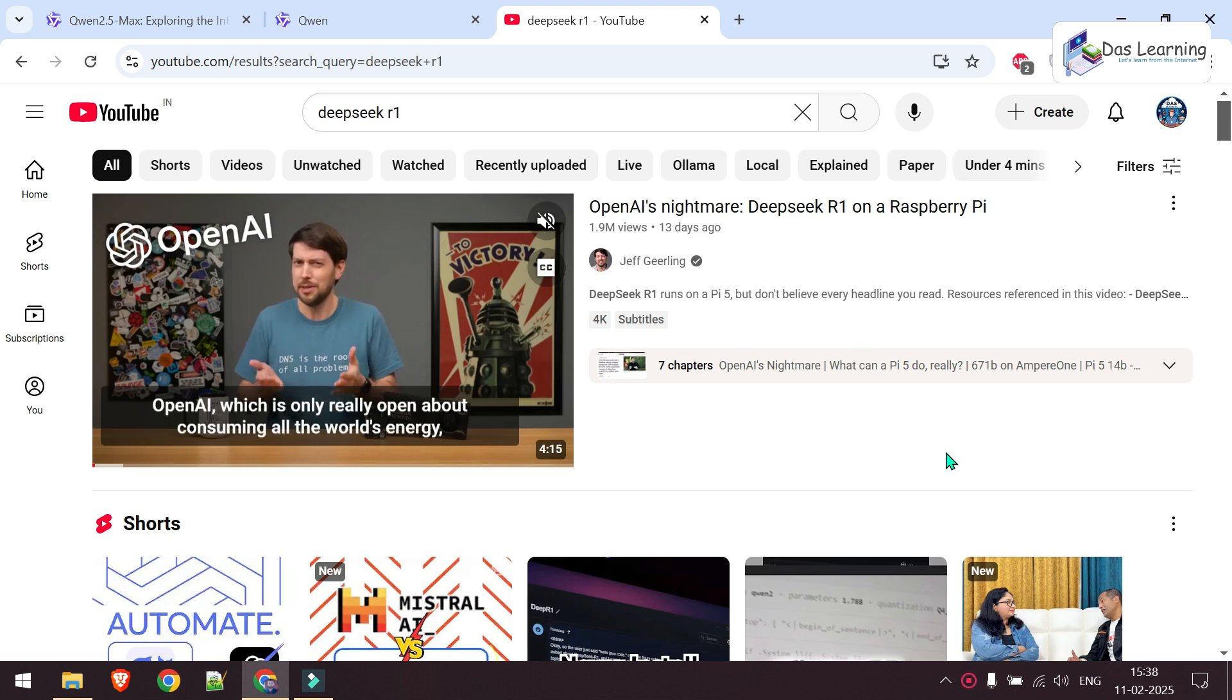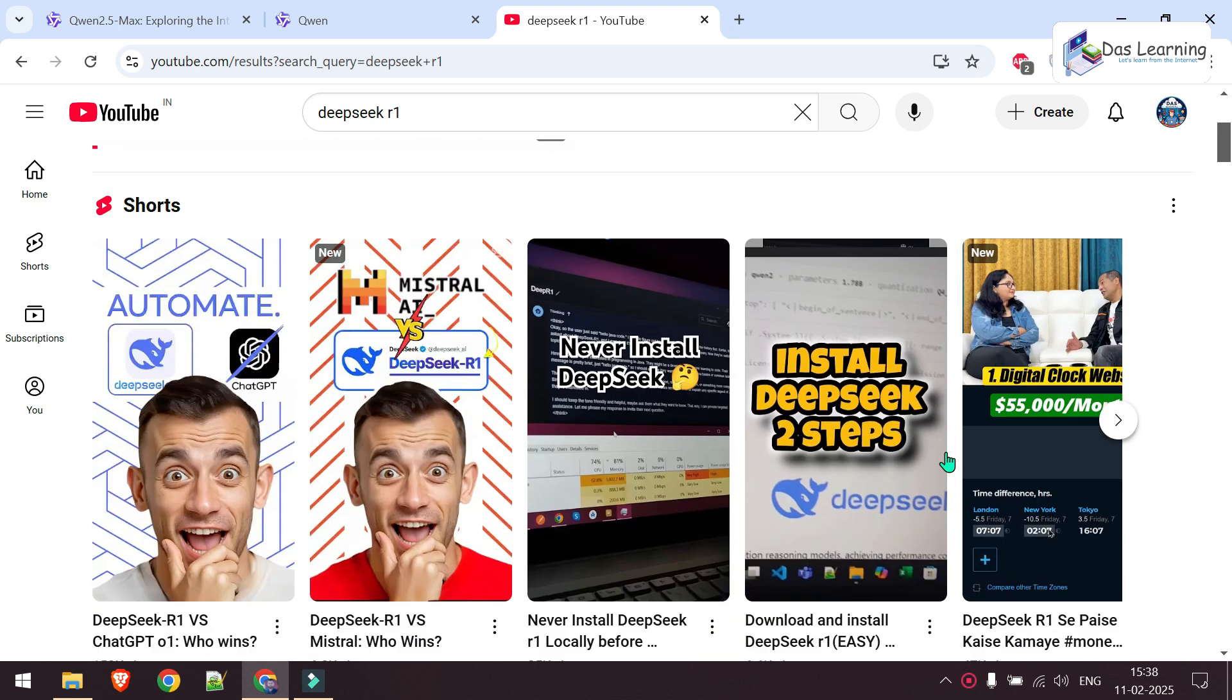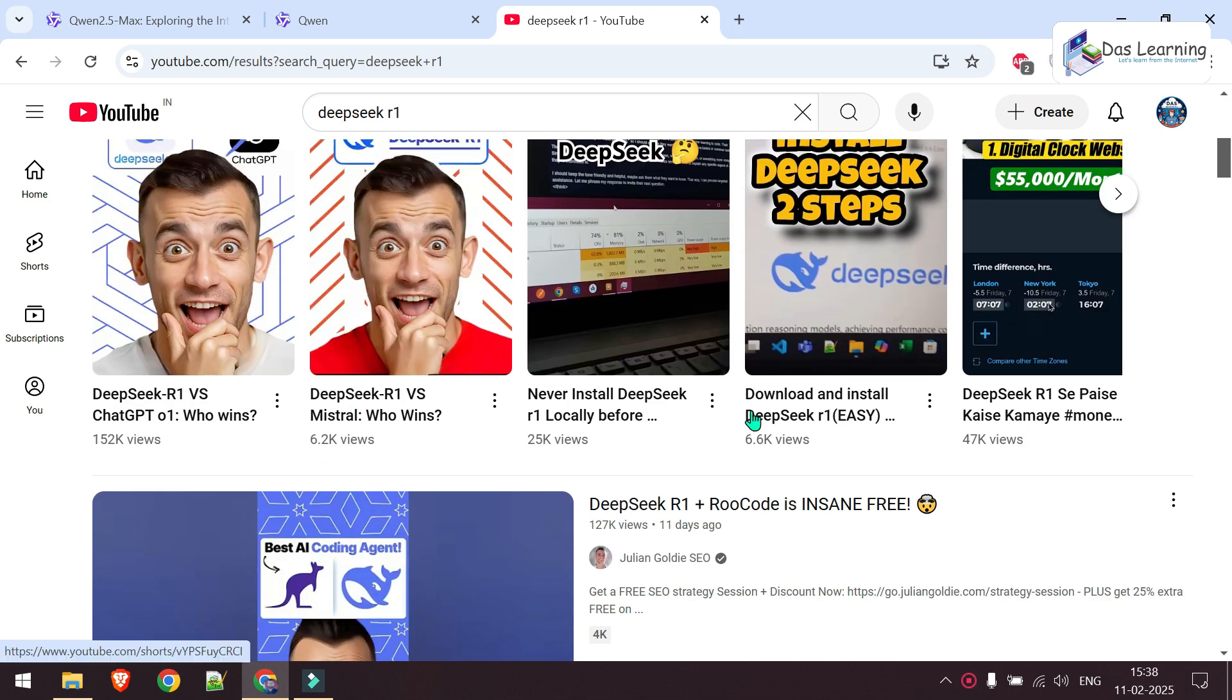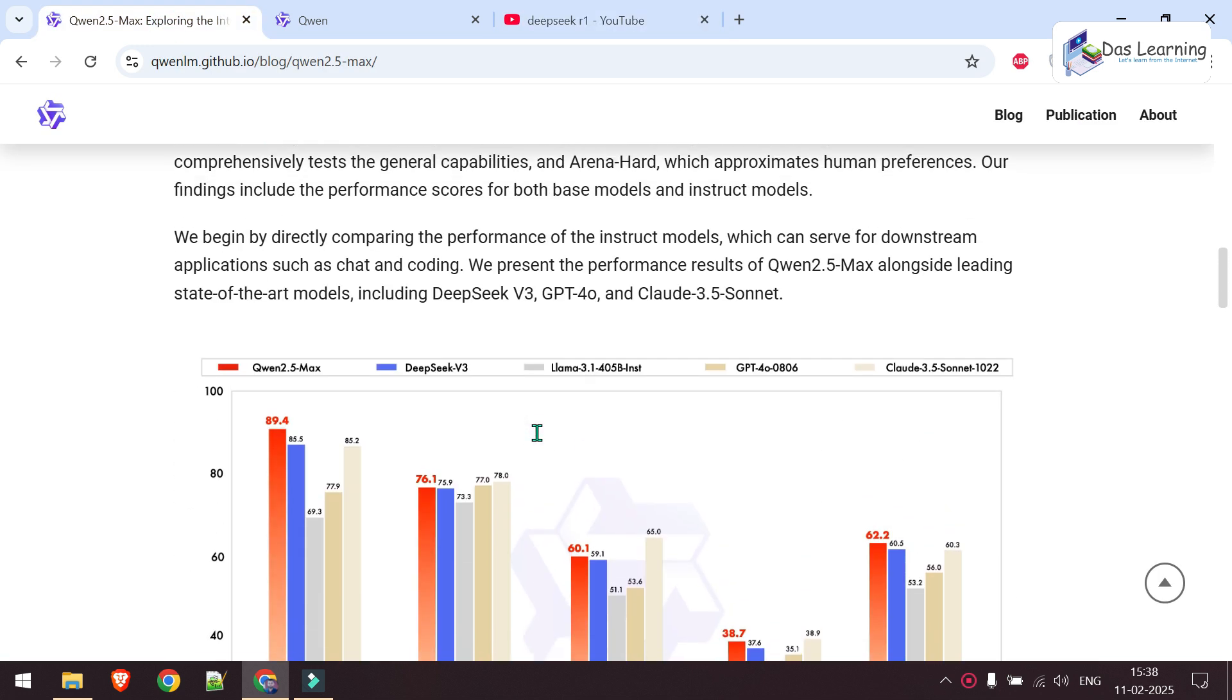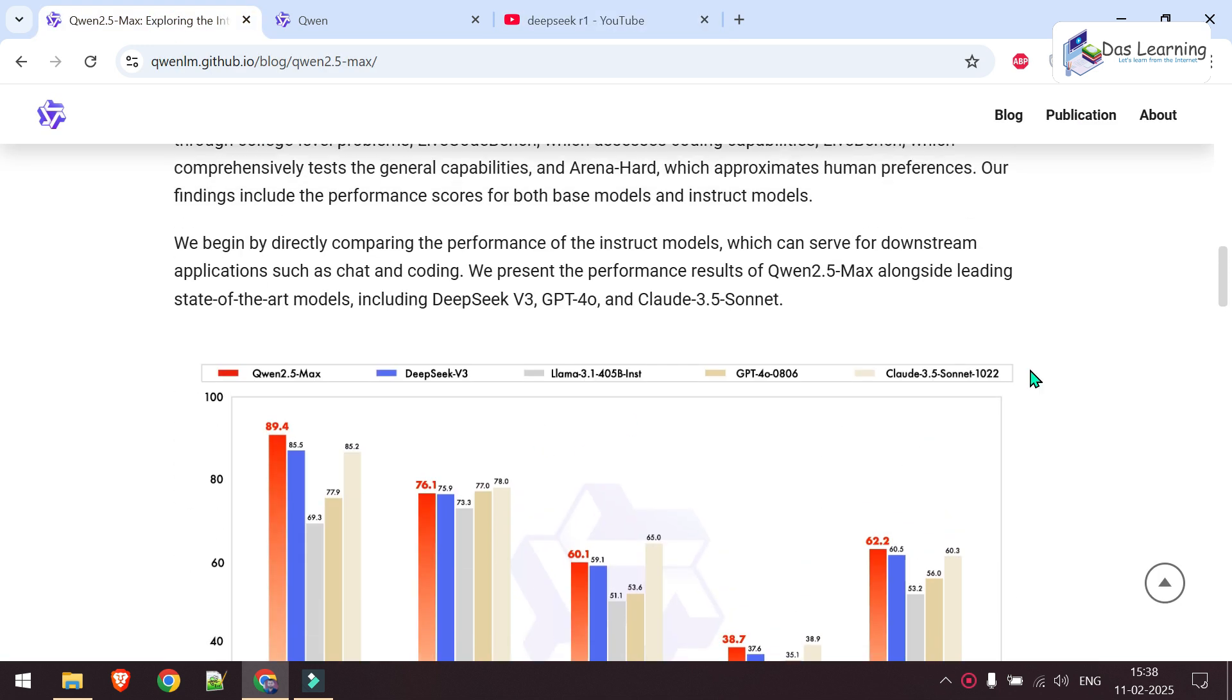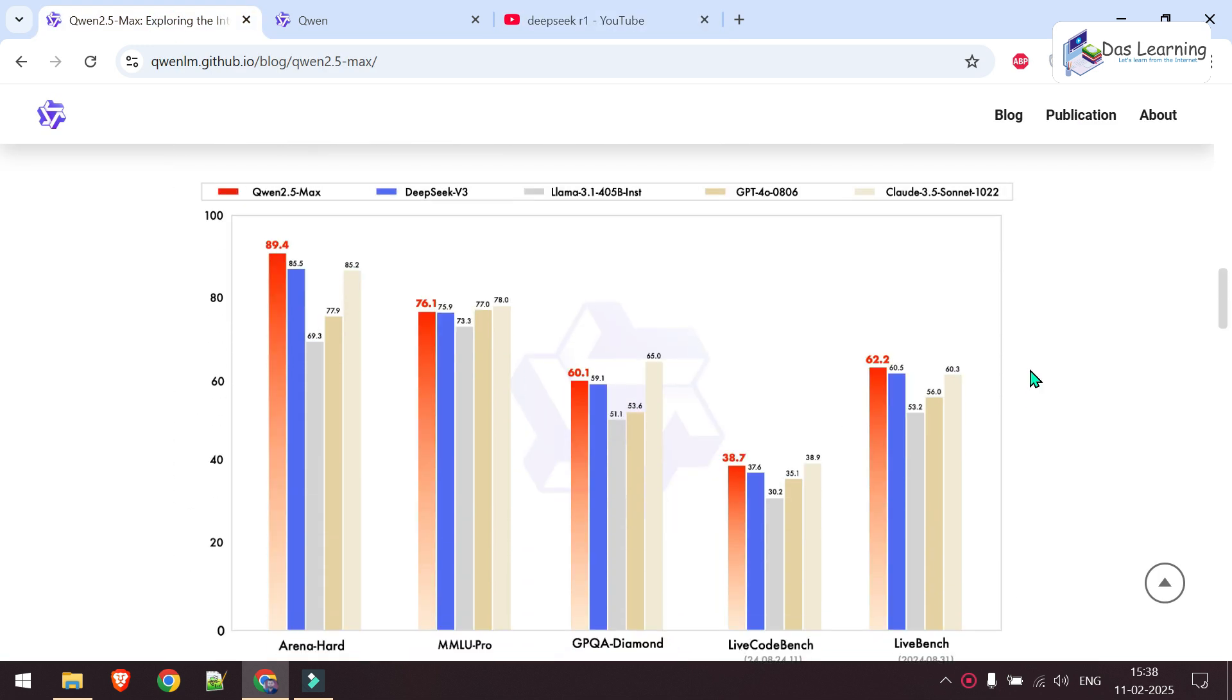In the recent buzz of DeepSeek AI, we almost didn't notice another great LLM model which is Qwen 2.5, and it beats DeepSeek and other models in most aspects.